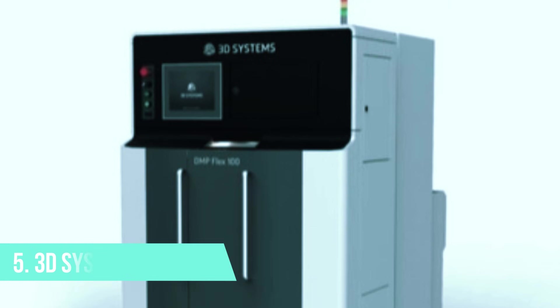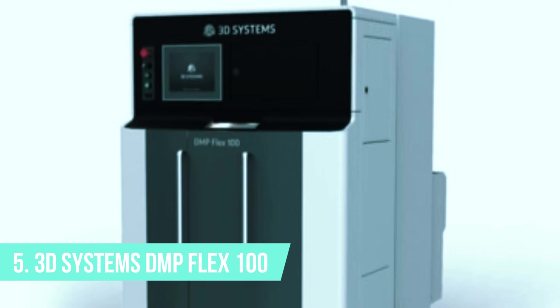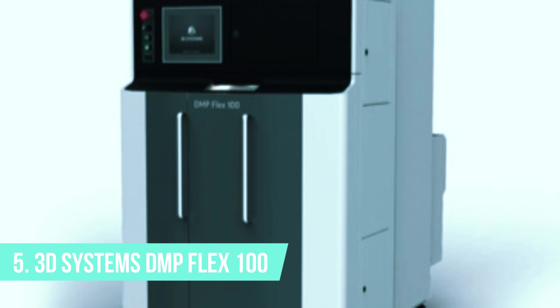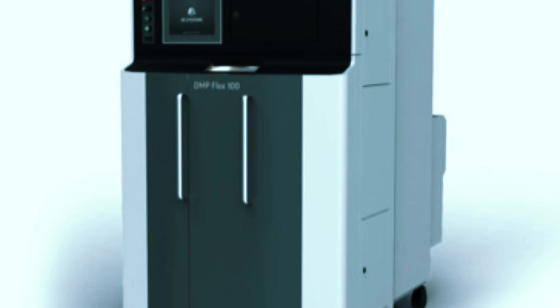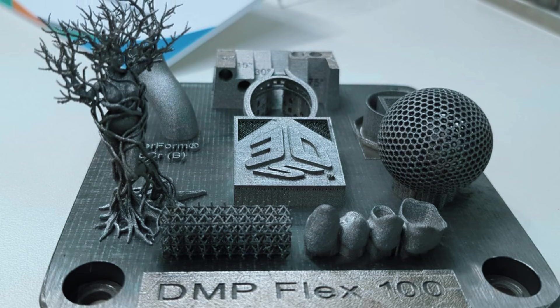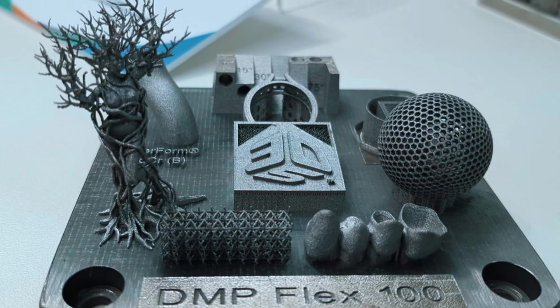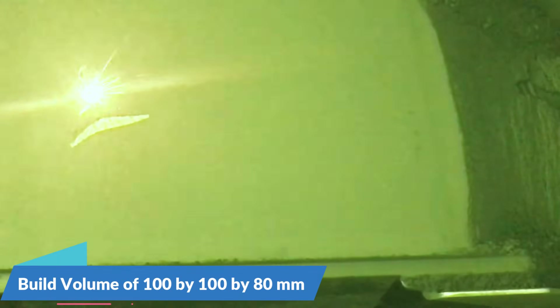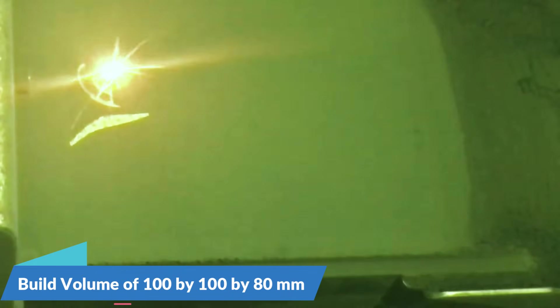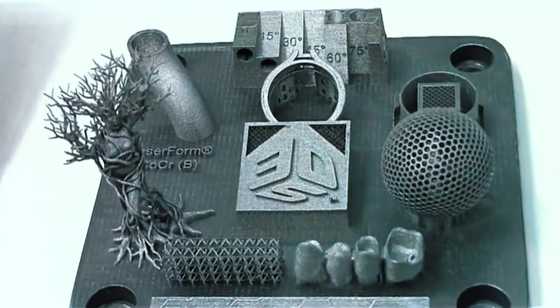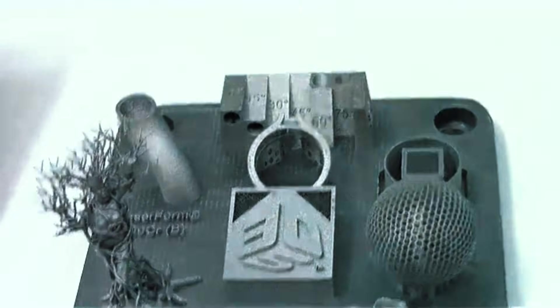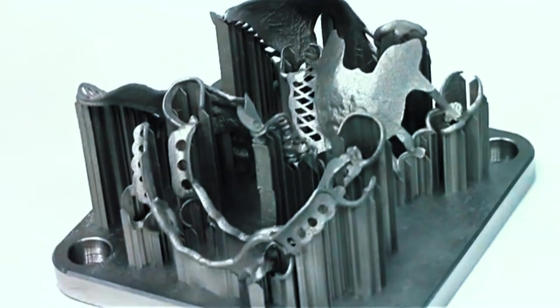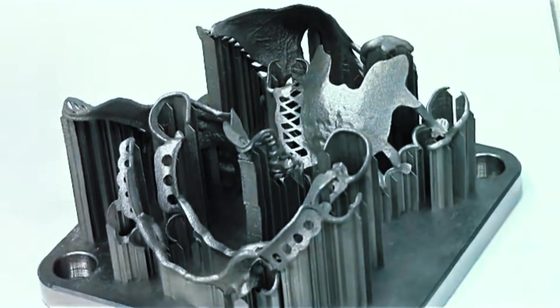At number 5, the 3D Systems DMP Flex 100 takes a completely different approach. This machine sacrifices build volume for precision that's hard to match anywhere else. With a build area of just 100x100x80mm, you're looking at parts smaller than a deck of cards, but the level of detail you can achieve is remarkable.